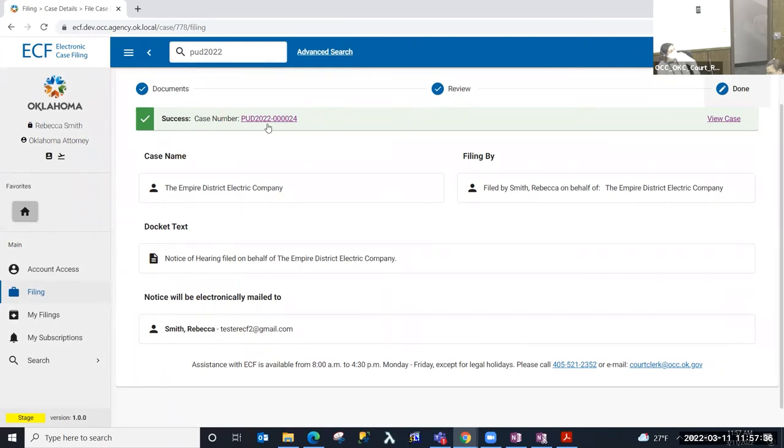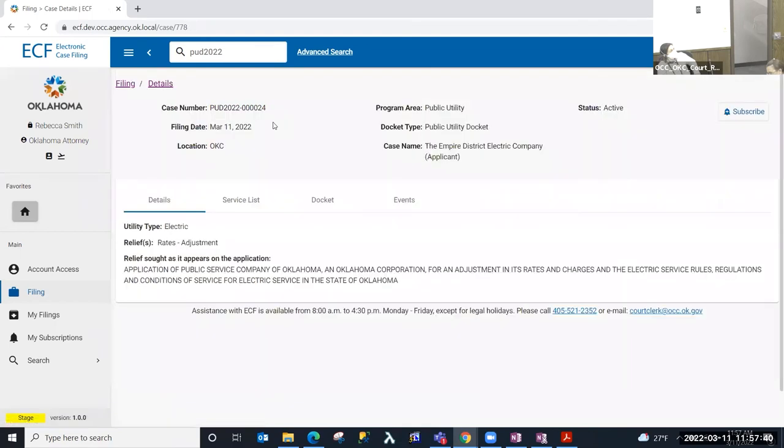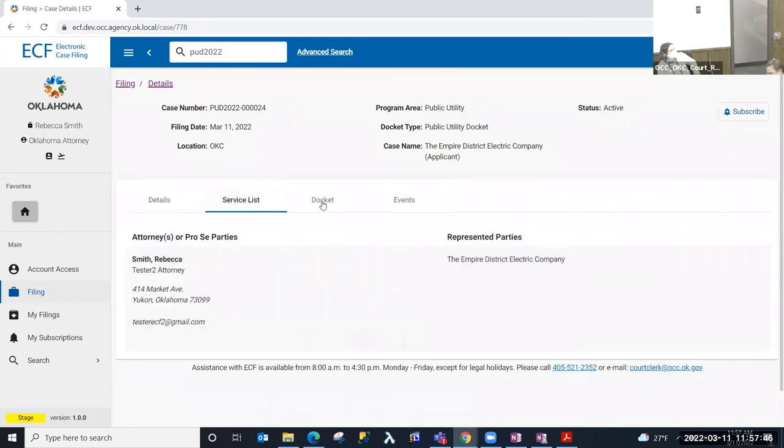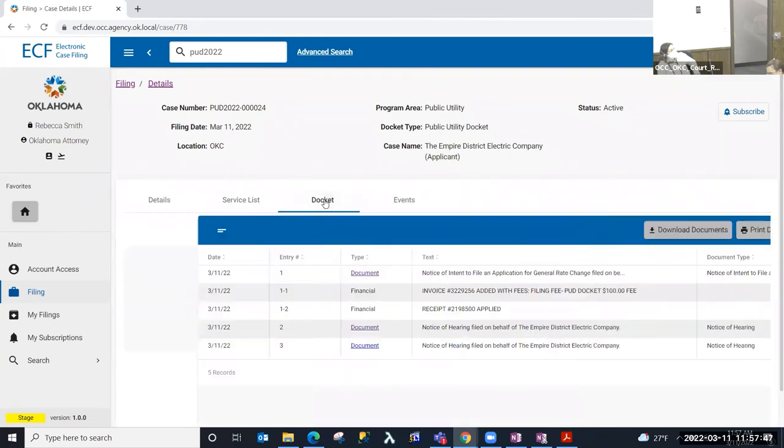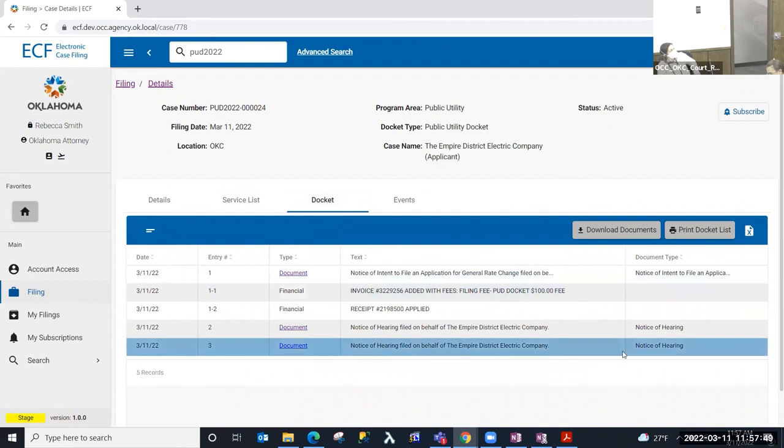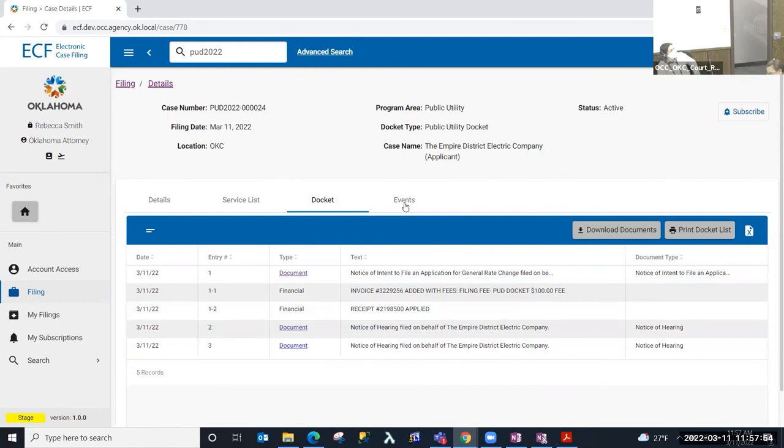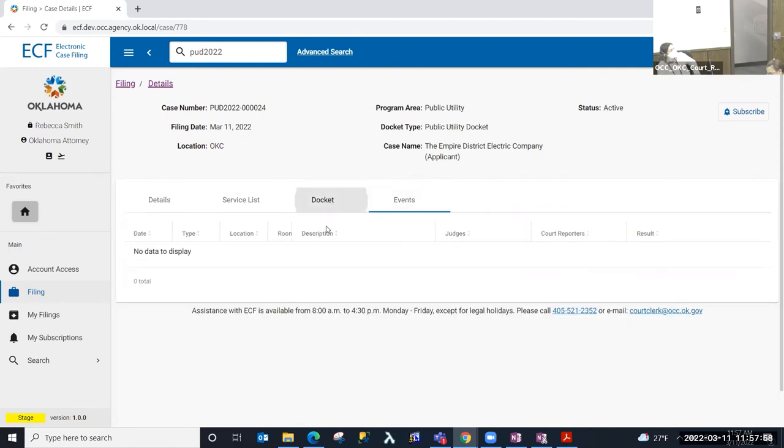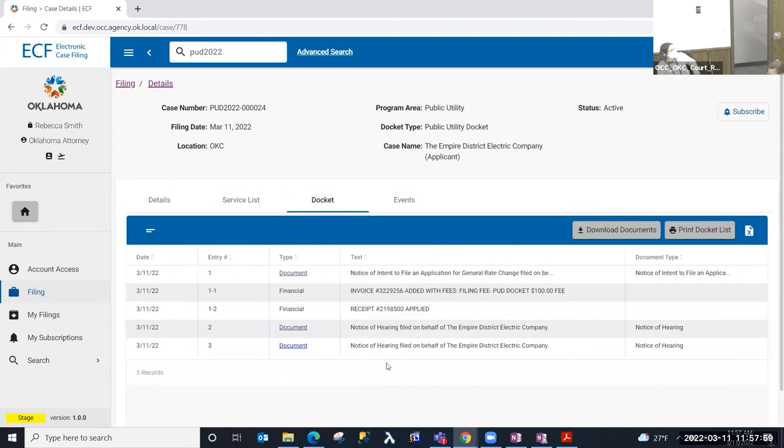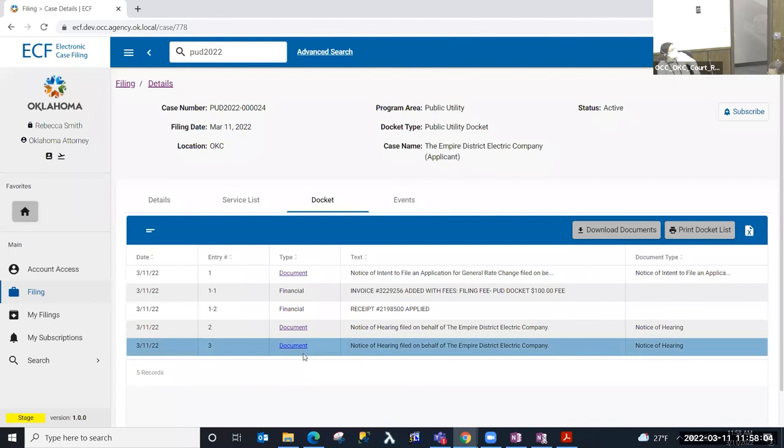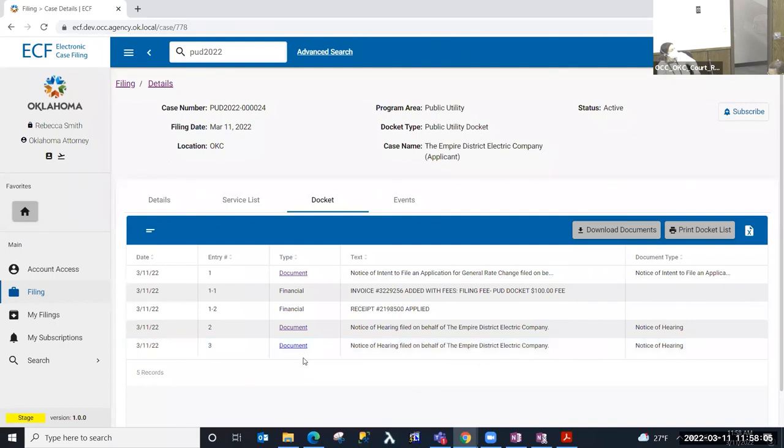So the case is linked here. If I wanted to select that, I can go into the case view and I would be able to look at the details, the service list, the docket. This is the docket entry that resulted from the transaction that I had just completed. And if there were any hearings that were scheduled, then you could see that on the events tab. This is a notice of hearing that is filed. The court clerk's office will get that hearing scheduled whenever this document is filed and you would eventually see that appear on this events tab. And also a docket entry would be added as a result of that.